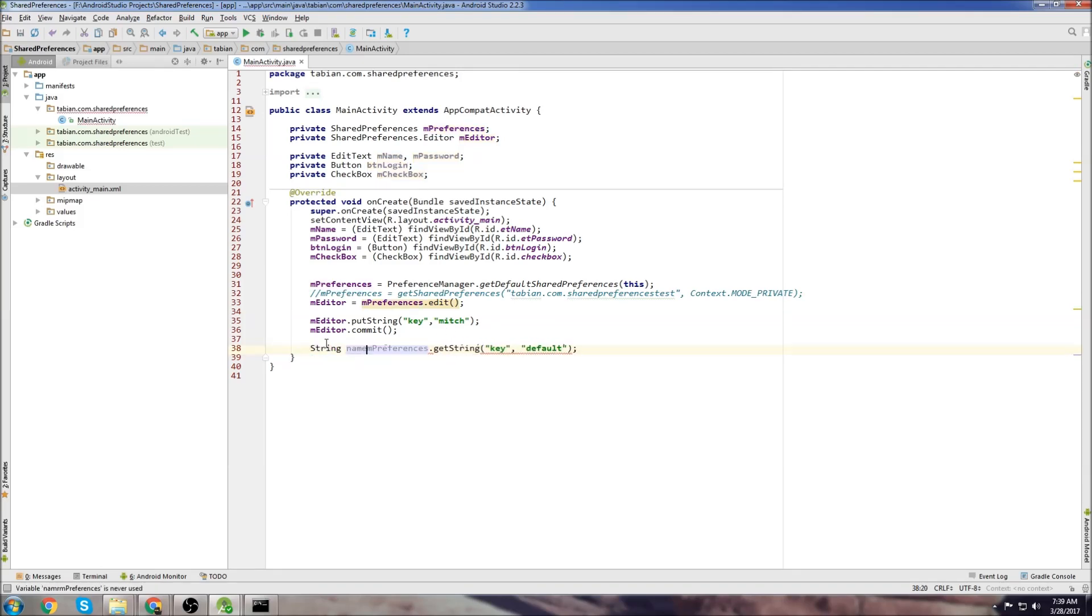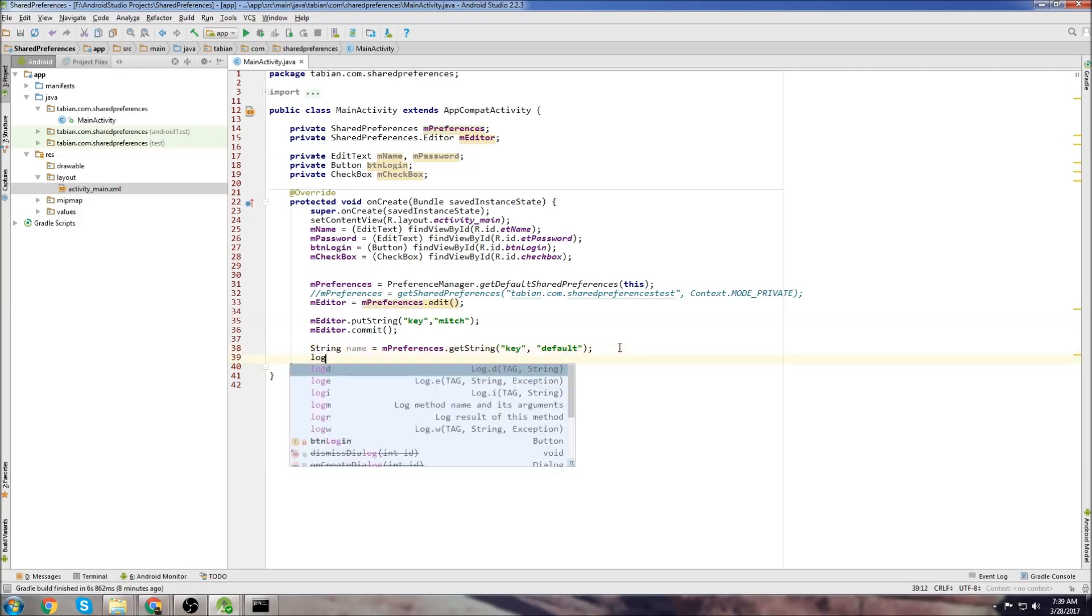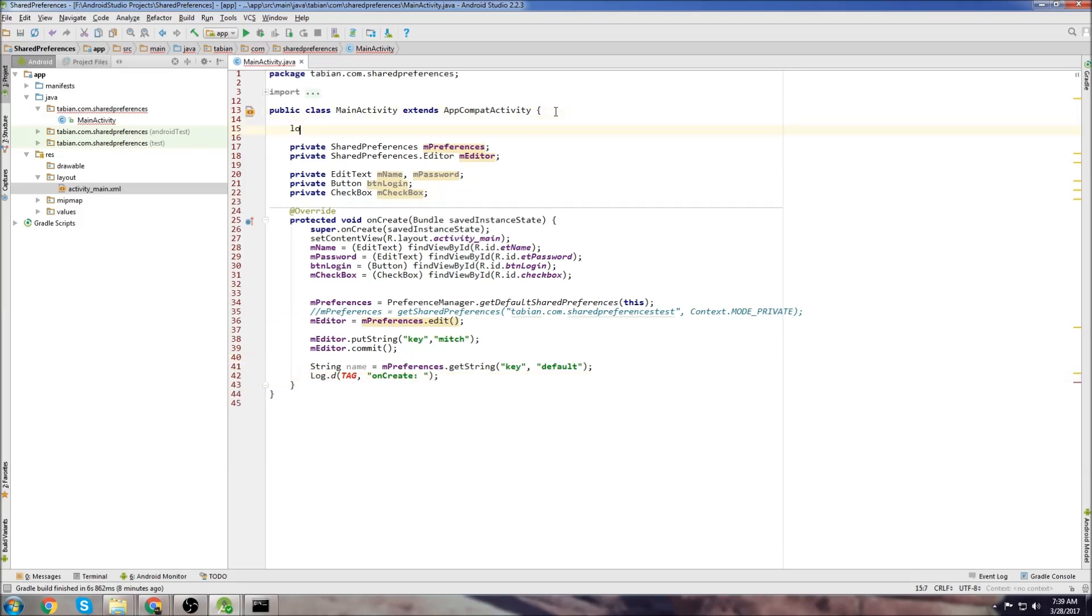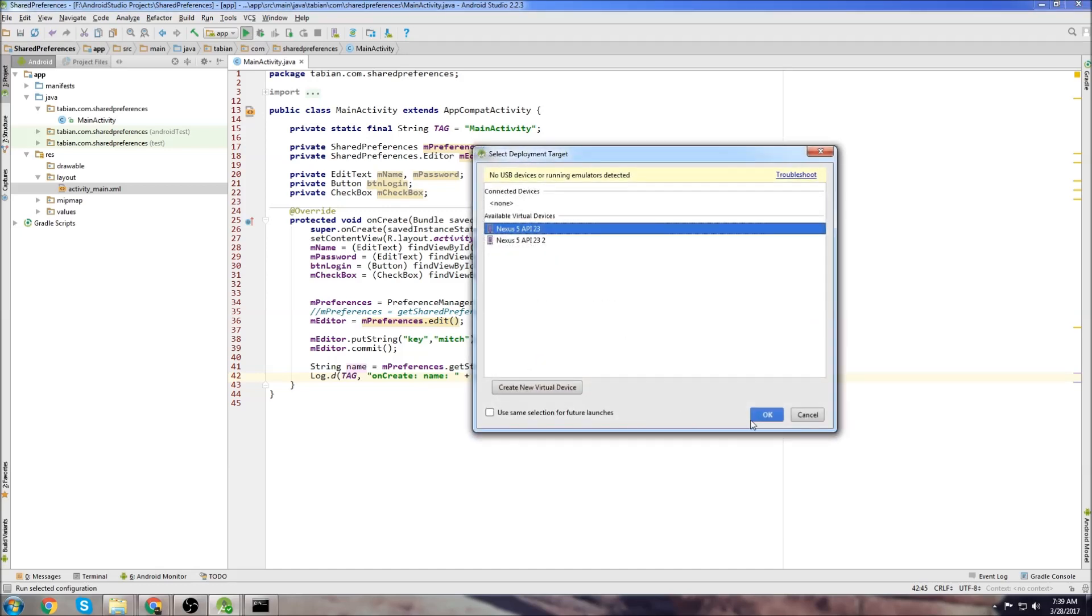This would print out Mitch. So if I logged it, I need to create a tag. Let's go up top here and do logT and create a tag. So if I log this, I could go like that and it would print to the log the name Mitch. So I'll just show you that really quick here. So we can see down in the log onCreate and it prints the name Mitch.